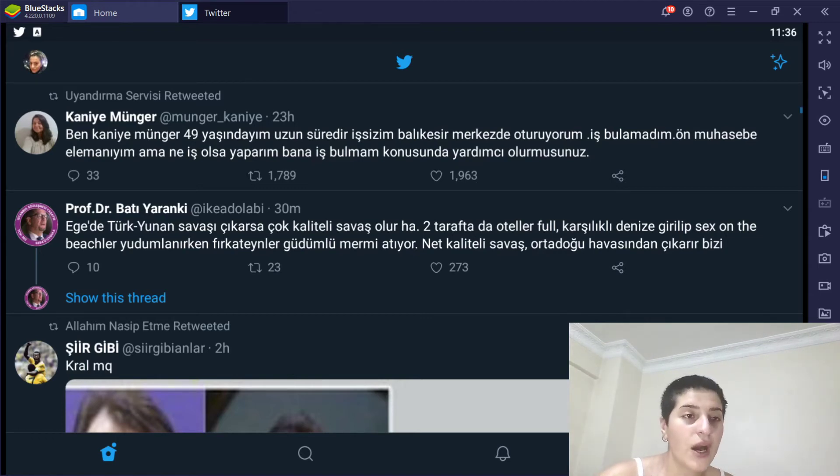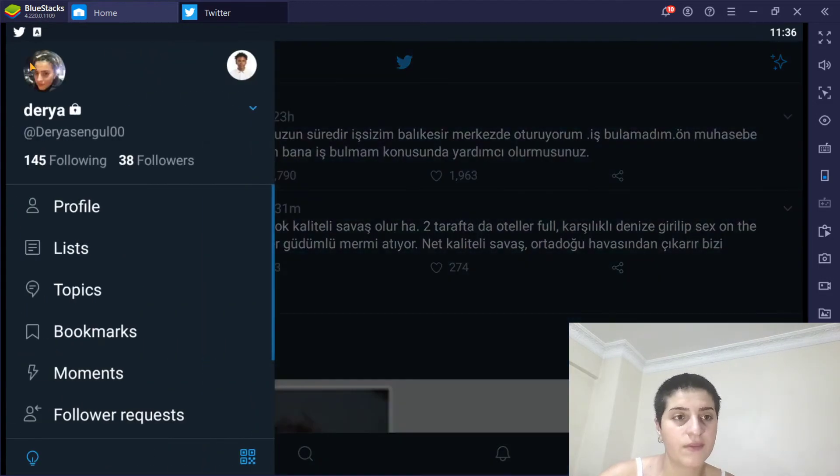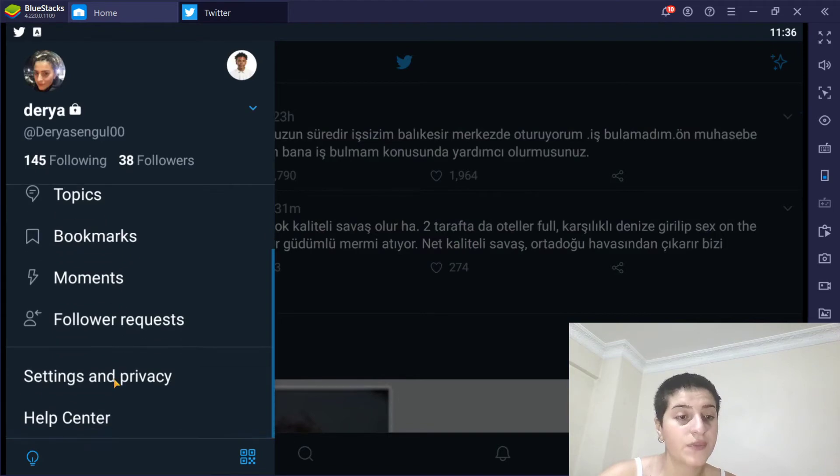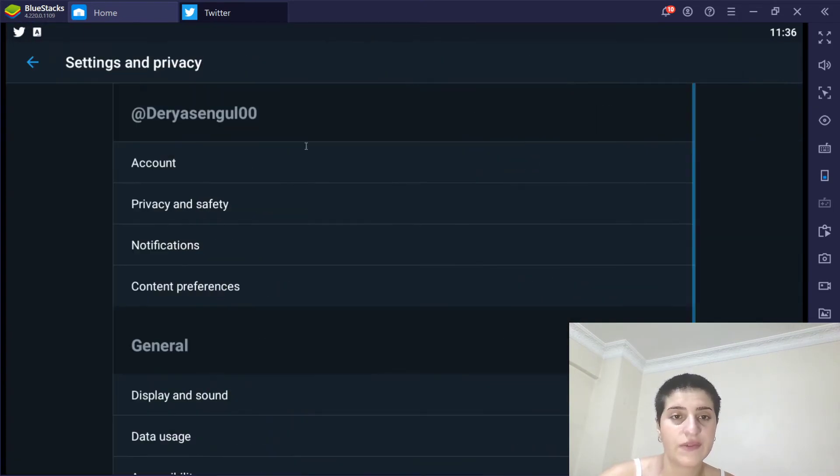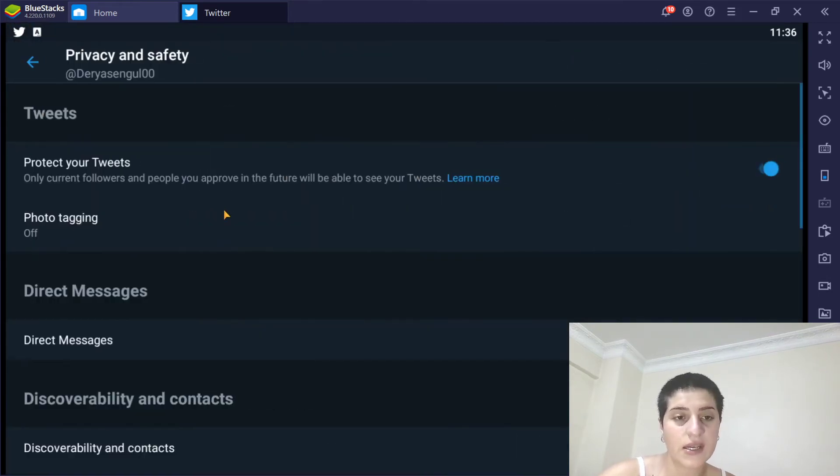Now what I'm going to do is click on my profile icon right here. From here, I'm going to choose settings and privacy. And from here, we're going to click privacy and safety.